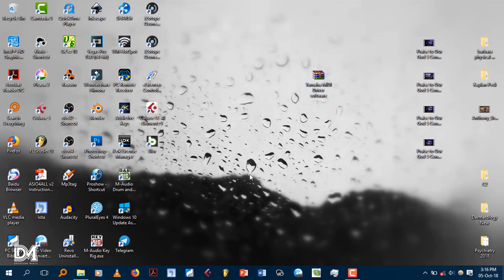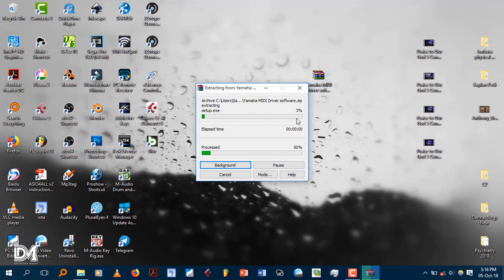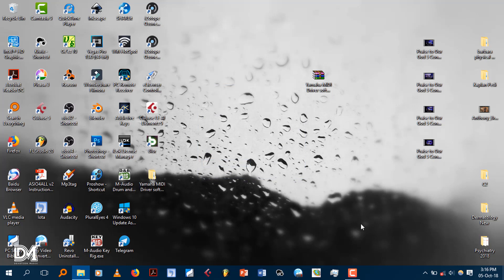If you click the link below, you can click the link. First, you have to right-click and extract it from the folder. You can click the file to get to the folder.